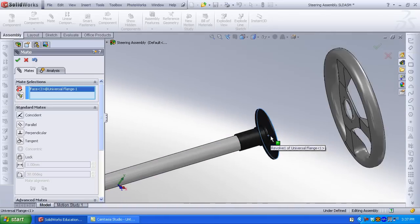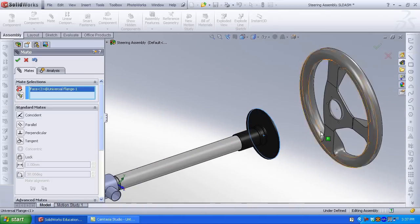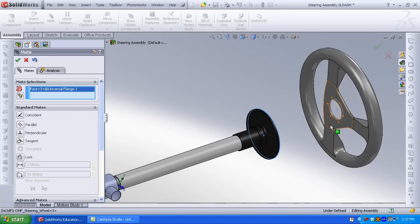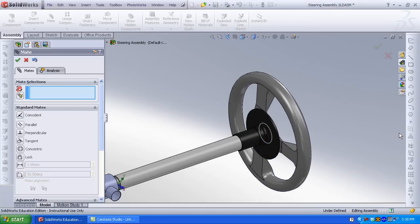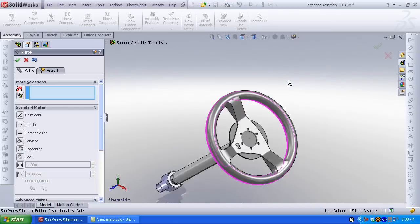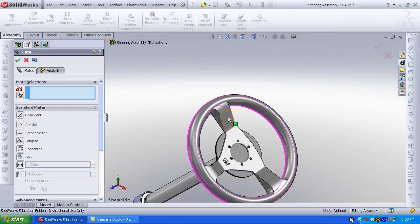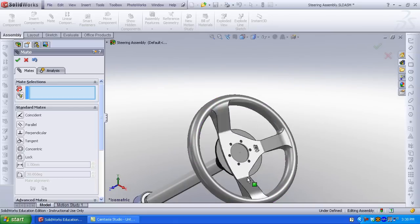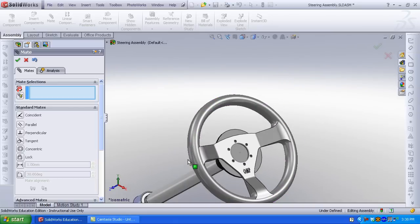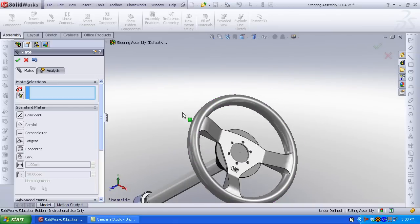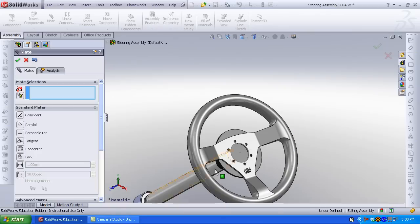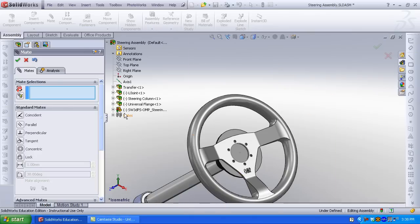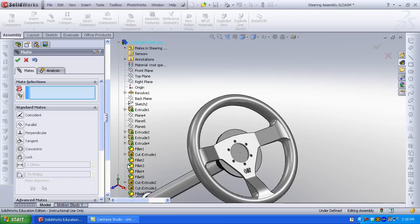Click the top face of the flange. Click the bottom face of the steering wheel. Coincident is selected by default. The steering wheel is free to rotate, so I need to constrain geometry to one of the planes of the flange. Because I want when the steering wheel rotates for the flange to rotate, and therefore the steering column will rotate.